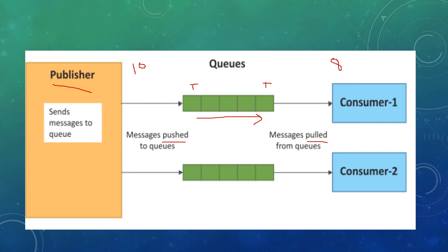The same thing happens for the second consumer. We can have N number of consumers here.